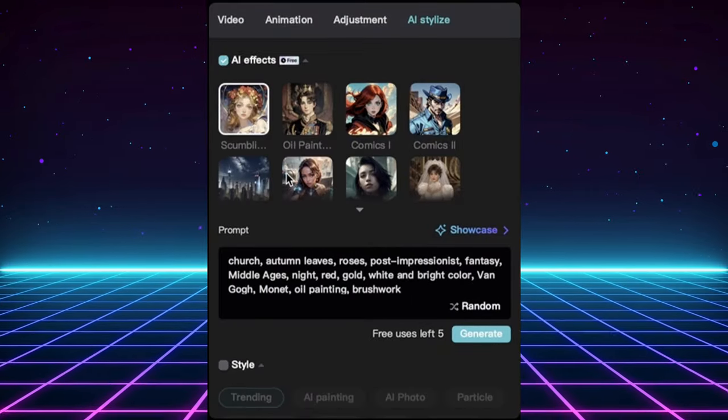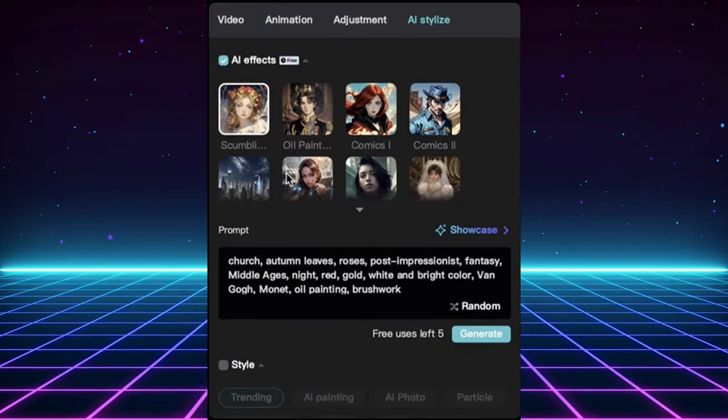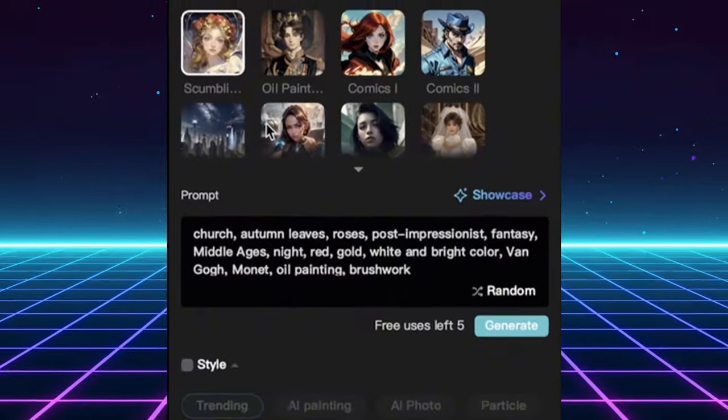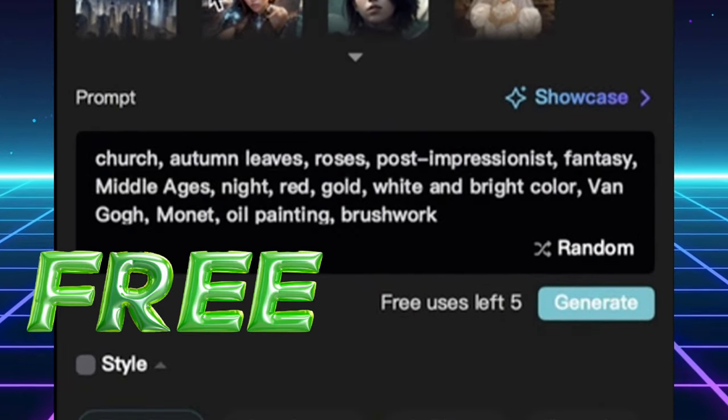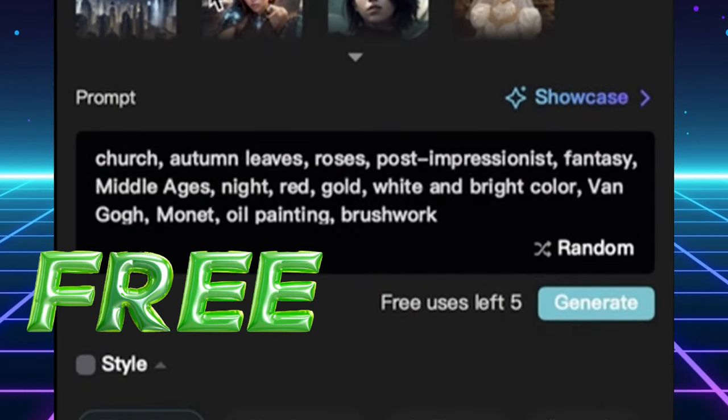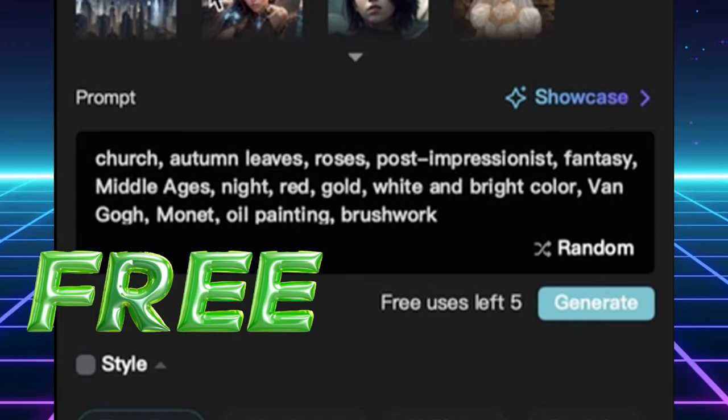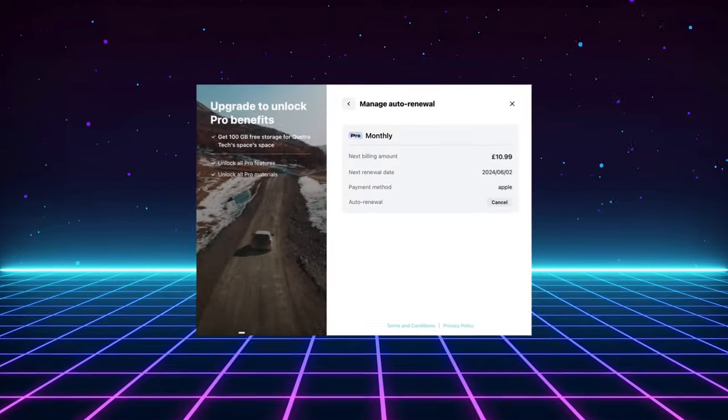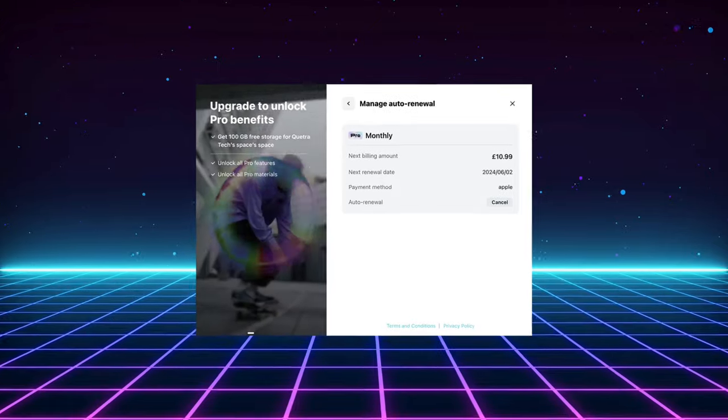Now, it's important to note that this AI-stylized feature is free to trial at this time. You can experiment with it for up to six times to get a feel for its capabilities. However, if you want to unlock the full potential, consider upgrading to a CapCut Pro account.